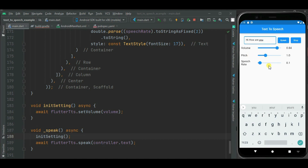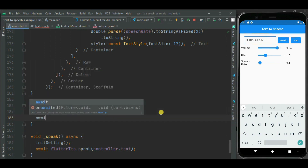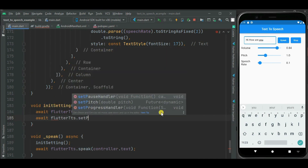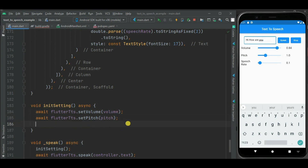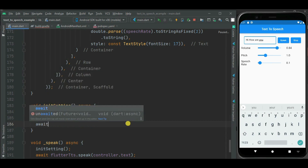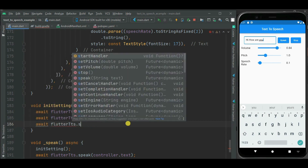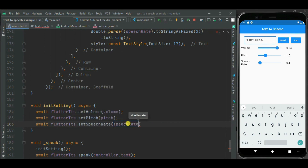Now let's add support for pitch and speech rate. To set pitch I will call flutter.setPitch method and pass the pitch variable. Pitch has a value range between 0.5 to 2 — 1 means normal pitch, 0.5 means deep pitch. Volume has values between 0 to 1 — 0 means lower voice and 1 means higher voice. Now let's set speech rate using the setSpeechRate method on the flutter tts object. Speech rate has a range between 0 to 1.